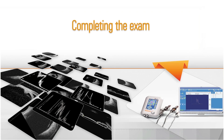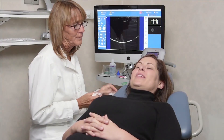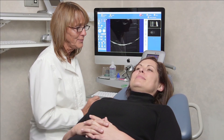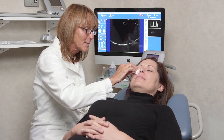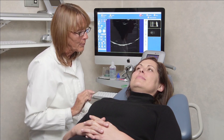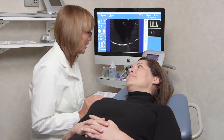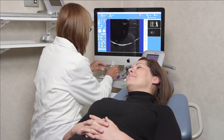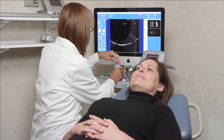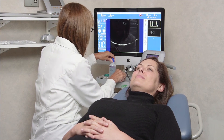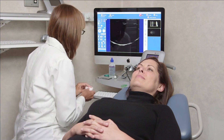Once the images have been obtained, rinse the eye with eyewash and remind the patient to avoid rubbing the eye. Thoroughly clean the area and equipment according to the health and safety requirements of the clinic. Inform the patient of next steps regarding review and reporting of UBM findings.